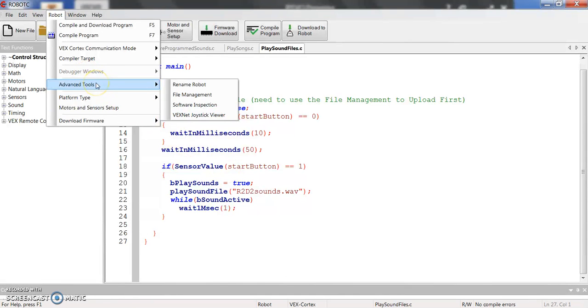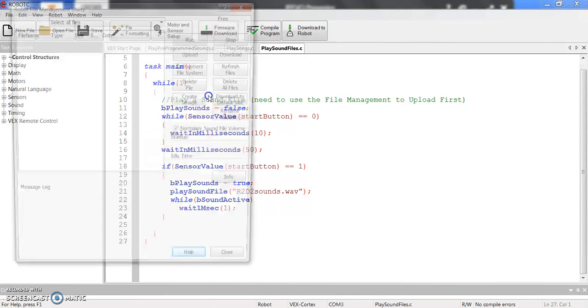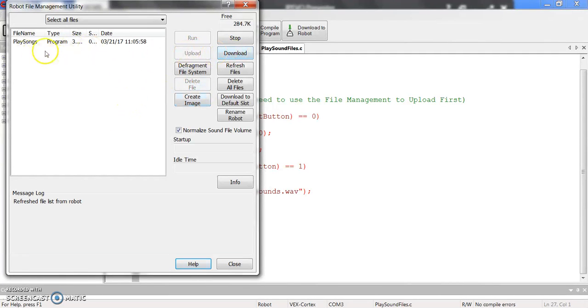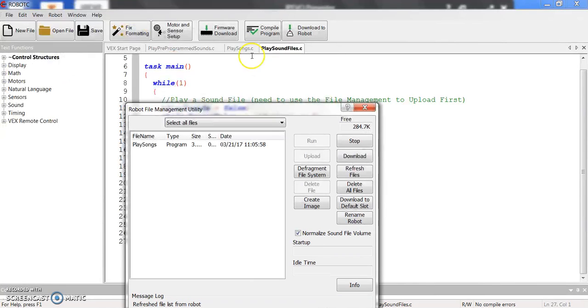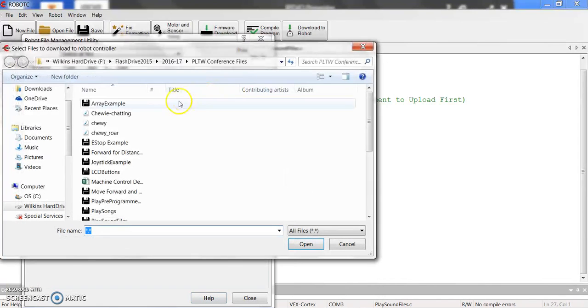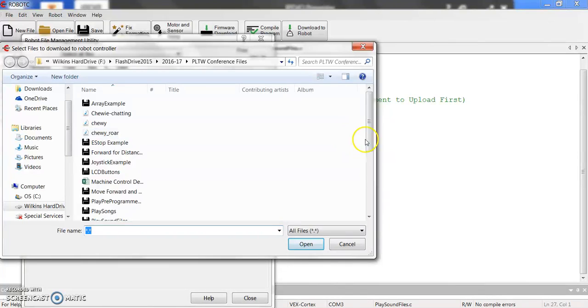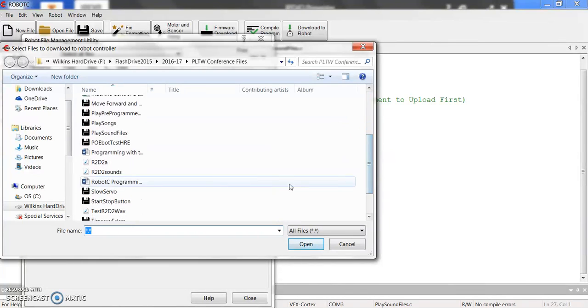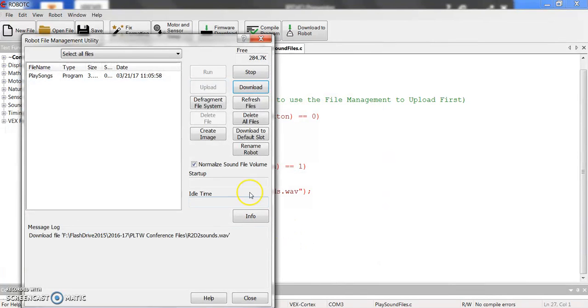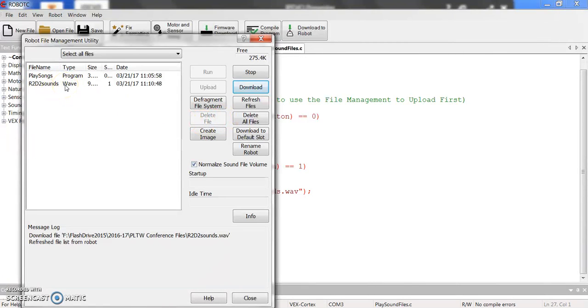So this is under Advanced Tools, File Management. And now I can upload or download a file to the system. So right now it shows me what files are on the Cortex. So this is Play Songs, which is what I did, what I downloaded last time. But now I want to download this WAV file. So I'm going to scroll down until I get the R2D2 sounds WAV file. Hit Open. And now you can see that it's now put that WAV file on here.